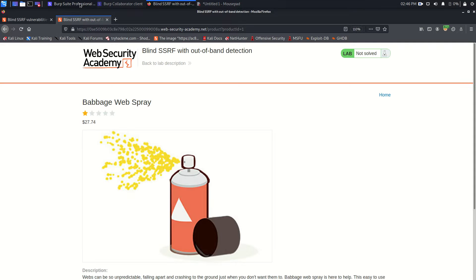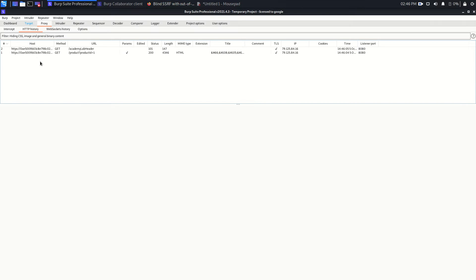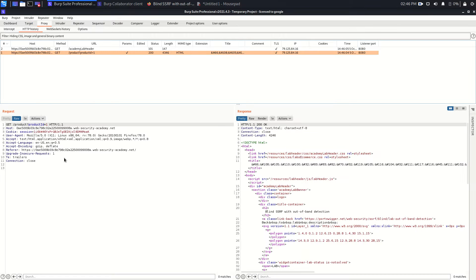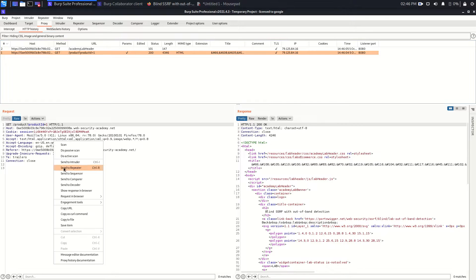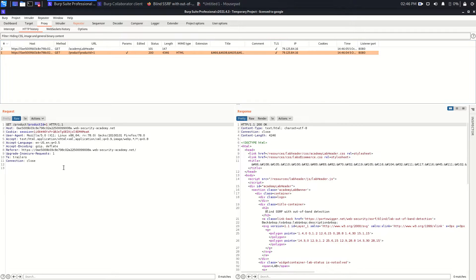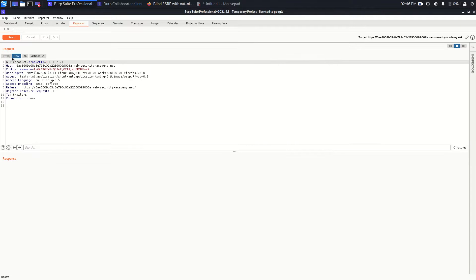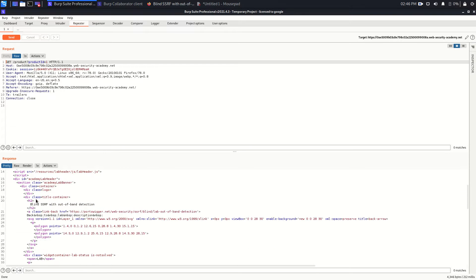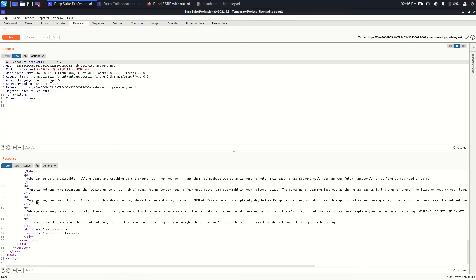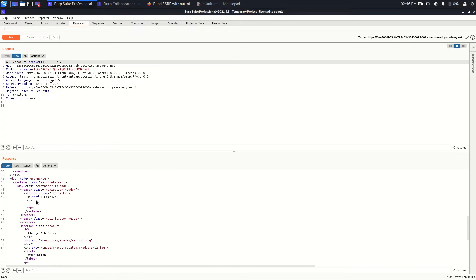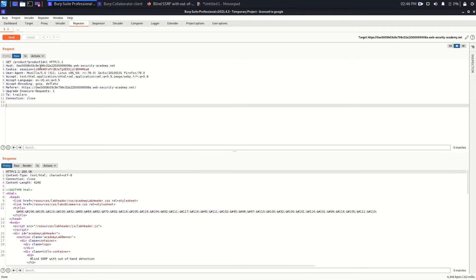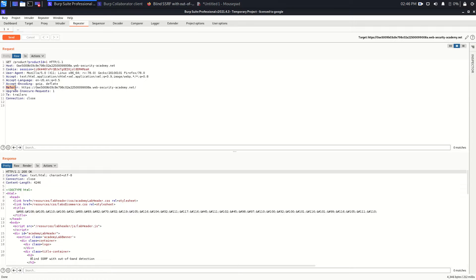Go back to the Burp proxy and here you can see we have one request which is this. I'm going to send this request to the repeater. Go to the repeater, send this request again to see the response whether it's okay or not. Response seems okay, fine, it's working. Now what we need to do is, as you can see here we don't have the stock API URL parameter as in the previous labs. But if you see this header, HTTP header closely, you will find there is one header parameter referer. And its value is also a URL.